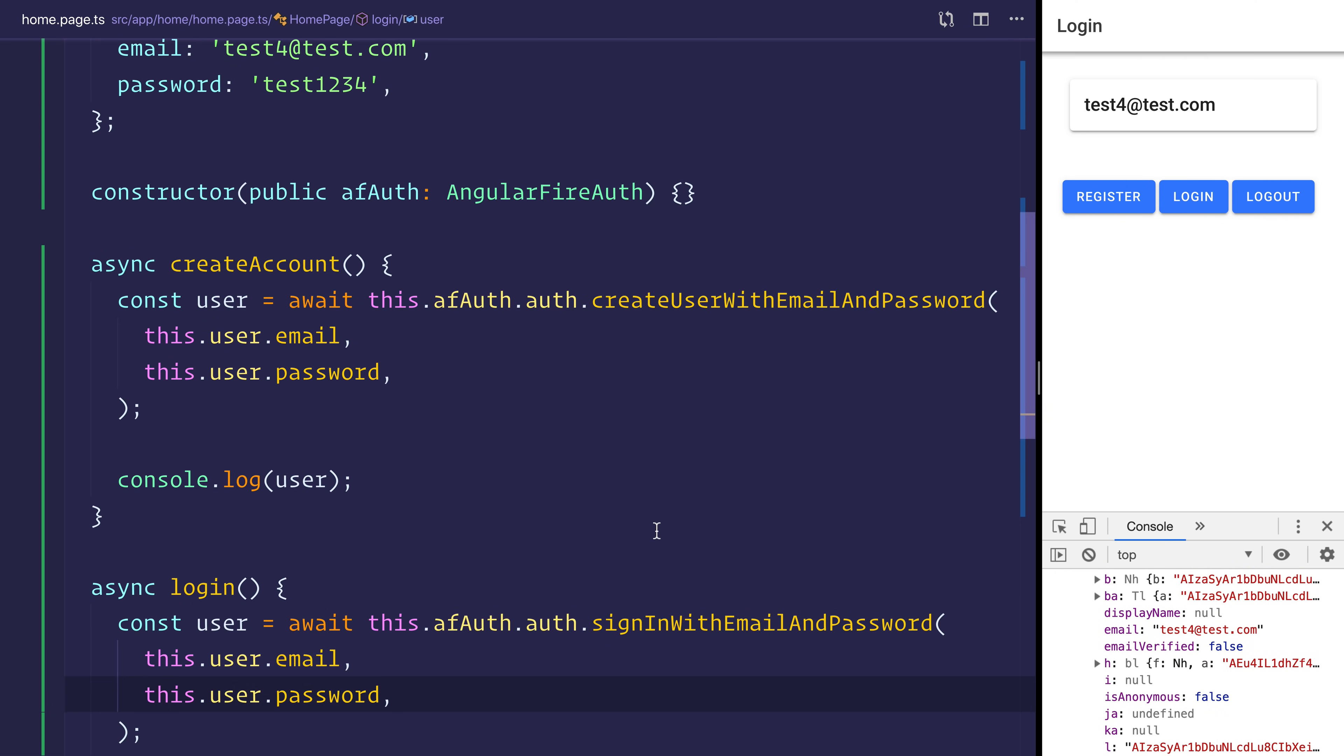So this has been how to log in with Firebase using email and password inside of Ionic 4 using Angular and AngularFireAuth. Let me know in the comments section below what Firebase videos you want me to make next. And of course, hit subscribe to stay updated.